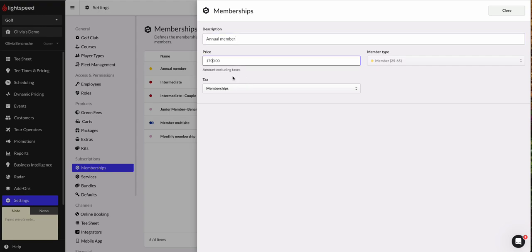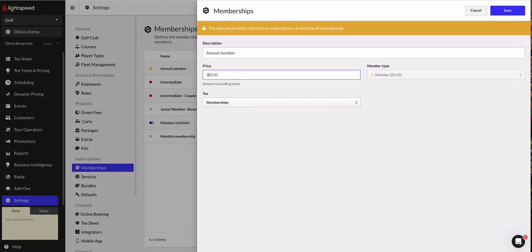Now my prices are going to jump by $100 this year, so I'm going to set that to be $1,800 now. And as you can see with the price change,